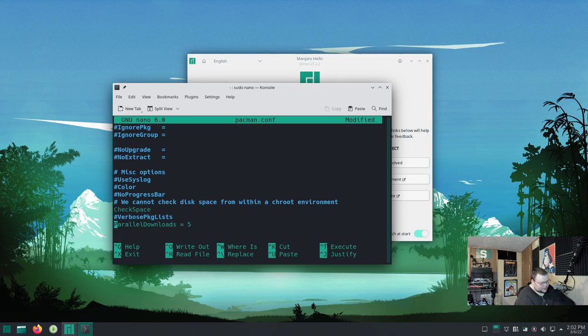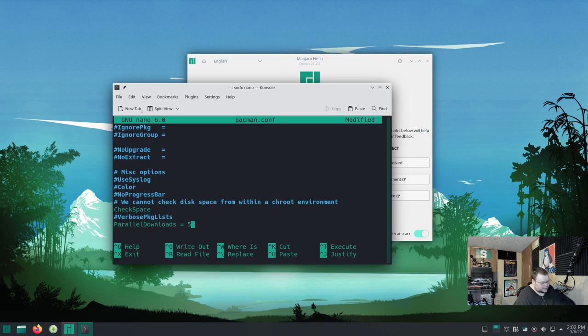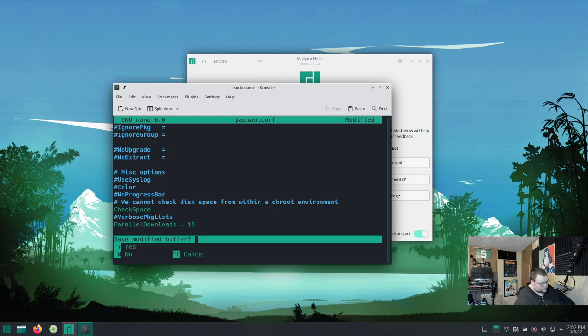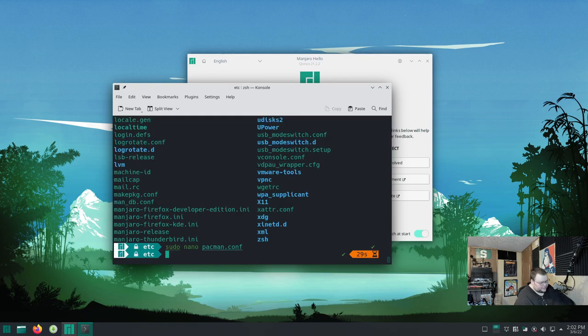Let's see what it is. It's called pacman.conf. So we're going to vim into that. So we're going to do sudo vim, which it looks like vim is not installed. So we're going to go ahead and, fine, we'll just use nano. This is going to be painful. So we're going to do sudo nano and then pacman.conf. Okay, and then we're going to scroll down here.